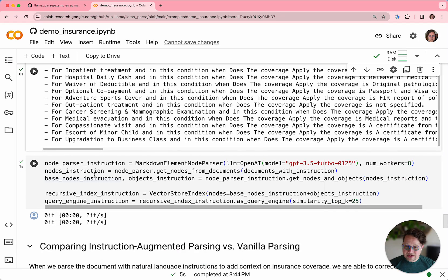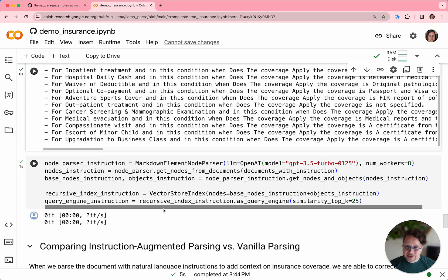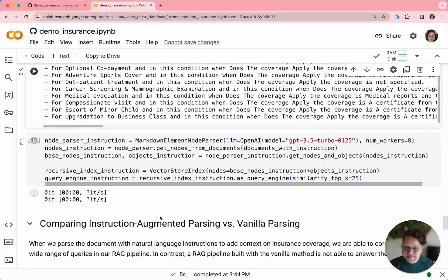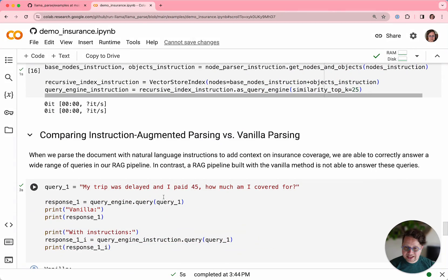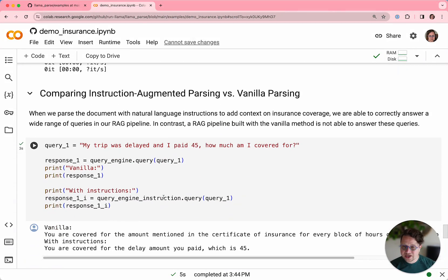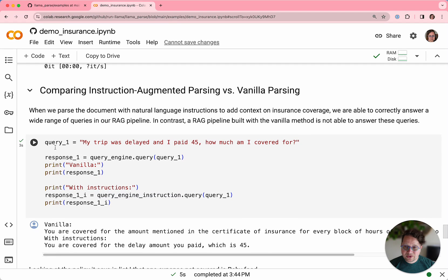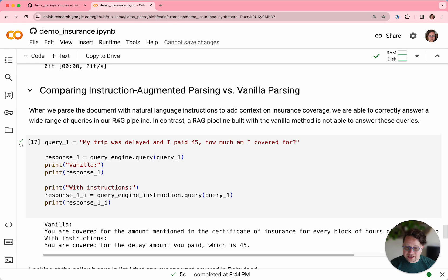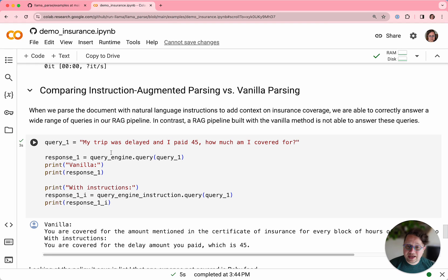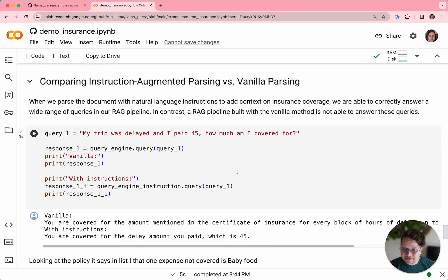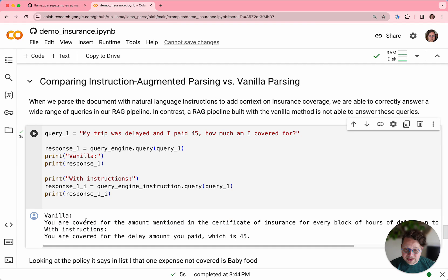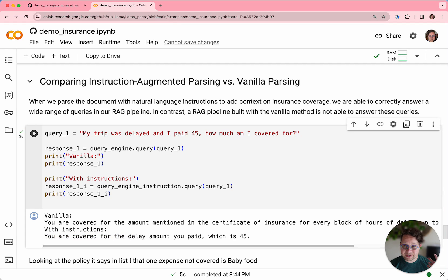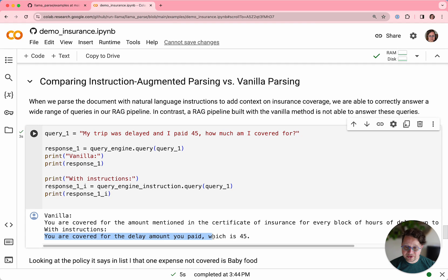So now we put those things into a query engine and let's run the same query against our original vanilla query engine and our new query engine using the parsed form. Again, my trip was delayed and I paid $45, how much am I covered for? The vanilla version gives us the same answer as before, you're covered in the amount mentioned. But the instructions version, the one that comes from the list, gives us the exact answer. You were covered for the delay amount you paid, which is $45.